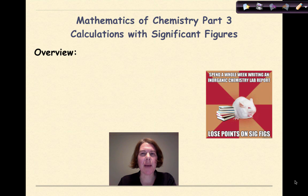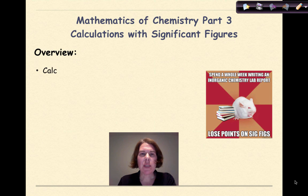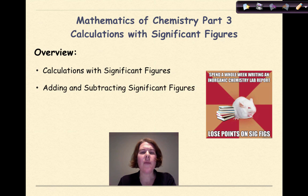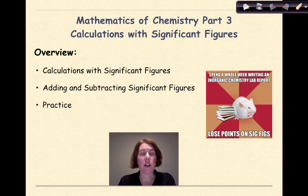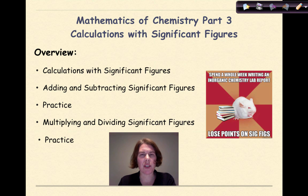Hi, welcome to Mathematics of Chemistry Part 3. My name is Dr. English and today we're going to talk about calculations with significant figures. Specifically we're going to look at the general idea of doing calculations and considering significant figures, adding and subtracting significant figures, a little bit of practice to reinforce this concept, multiplying and dividing significant figures, and a little practice to reinforce that too.